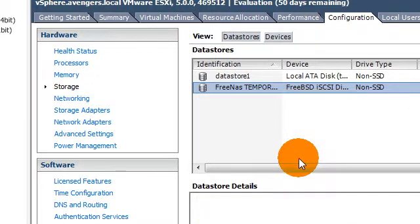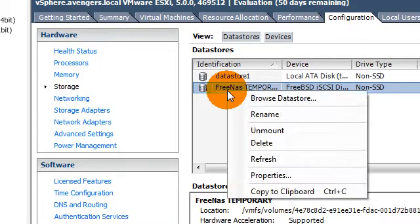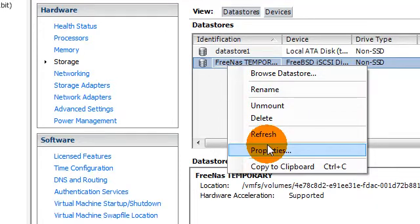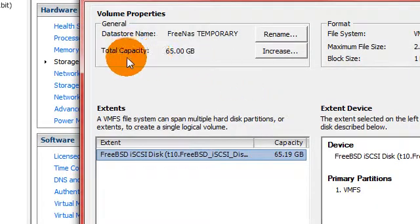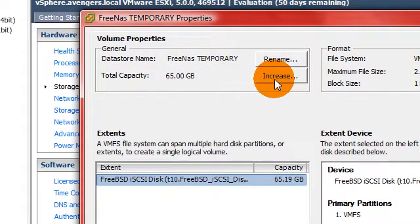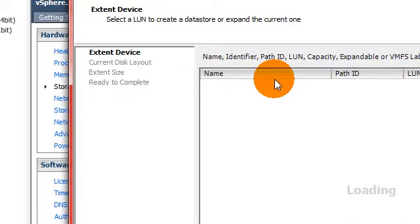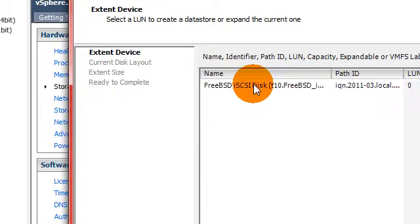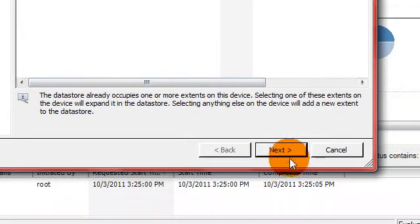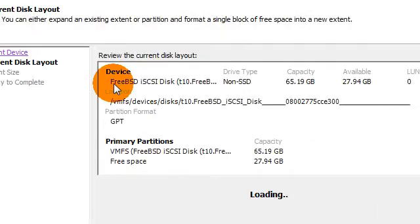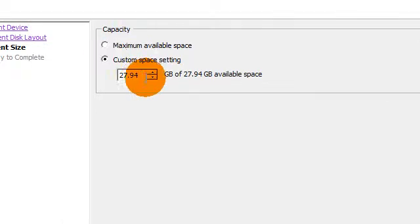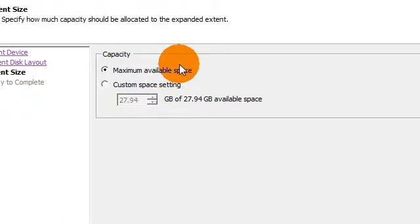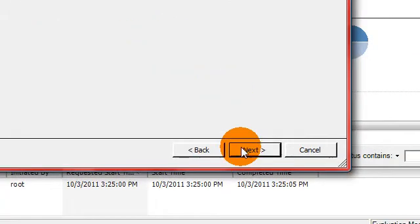Let's go ahead and refresh it, properties, and we want to increase the size. Now we want to leave it at maximum available space. Click next.